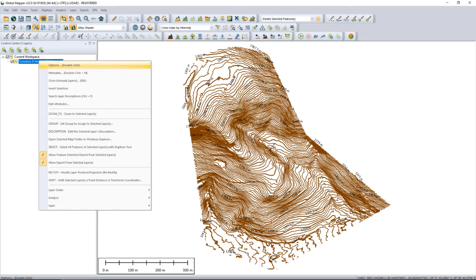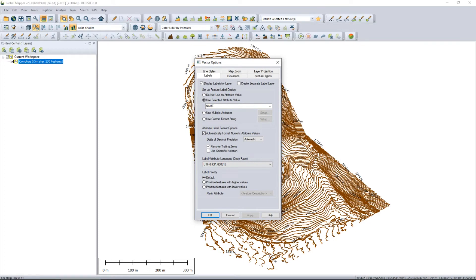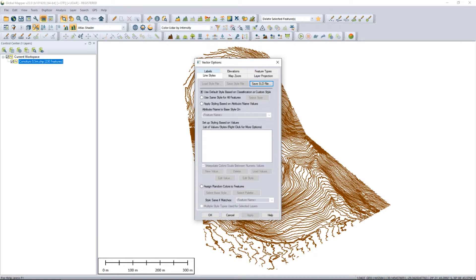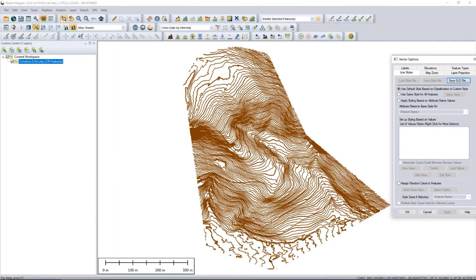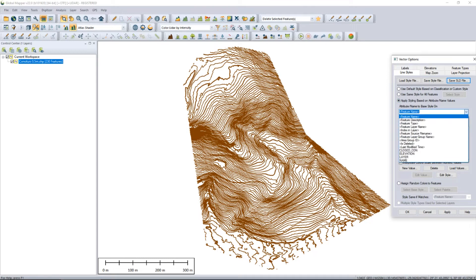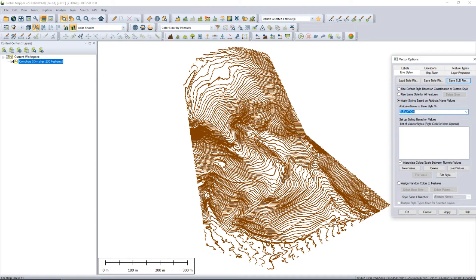Right click on your file and go to options. The first thing we want to do is just turn off the labels so that we get a good clean presentation of those contour lines before we start adding any color attribution. Here in the line styles you'll see the setting we want to apply — that is, apply the styling based on the attribute values. That's the third bullet point we're going to select. Same as in QGIS, we're going to choose the elevation as the attribute that we want to base our color application on.